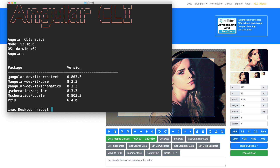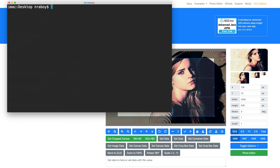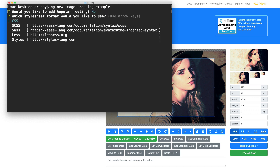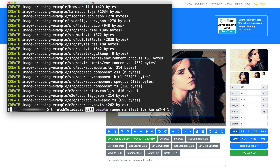So let's go ahead and clear this terminal. I'm going to create a new project - I'm going to say ng new, I'm going to call it image-cropping-example. I'm going to say no, because this is a basic project and I'm going to be using just standard CSS. And this is going to create a new project on my desktop, because that is where my terminal was pointing at.